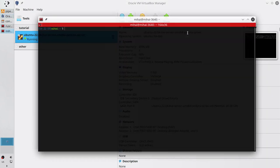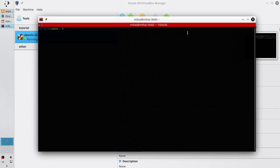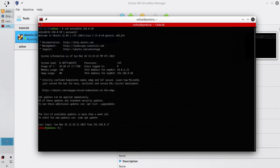Open the terminal. Connect to your server. I do it with the SSH command: your username, at sign, and IP. Press Enter, write the password. And I am connected to the server. Clear the terminal.